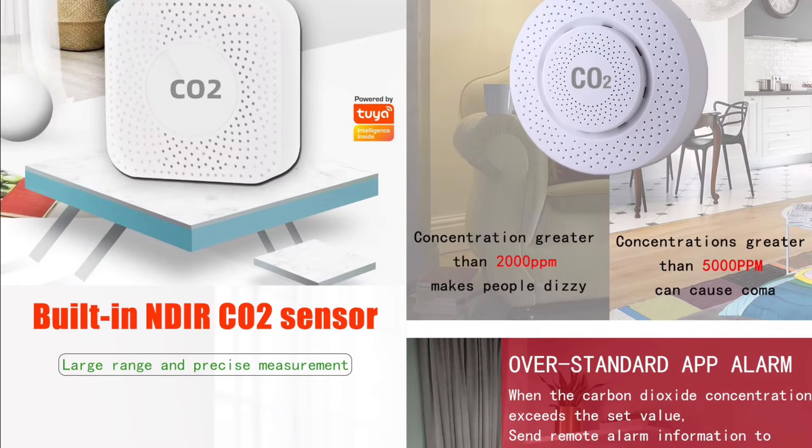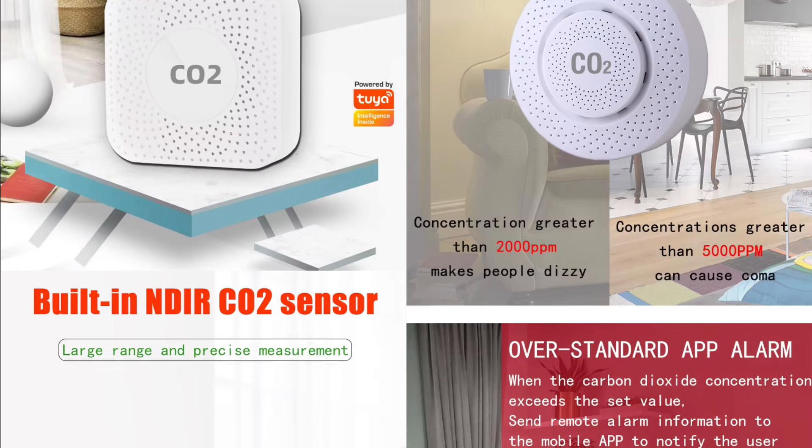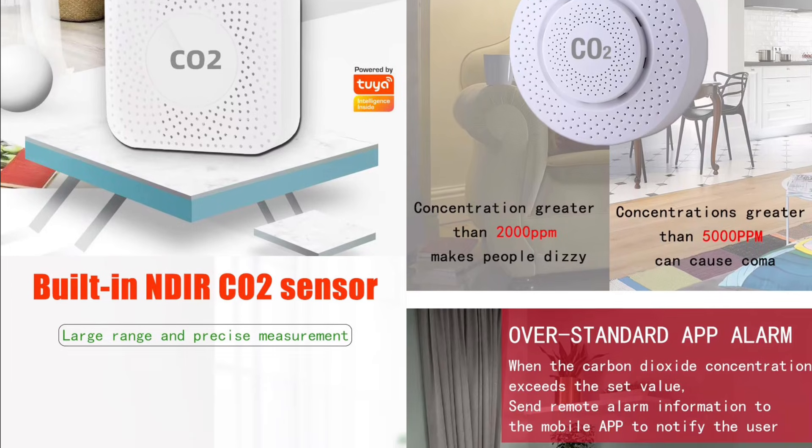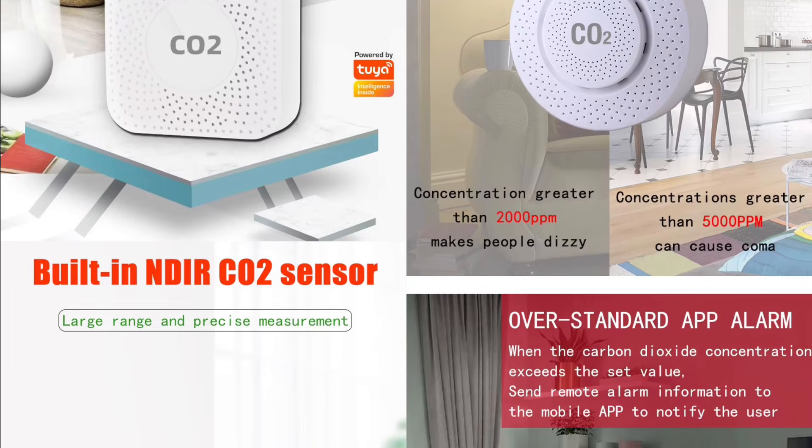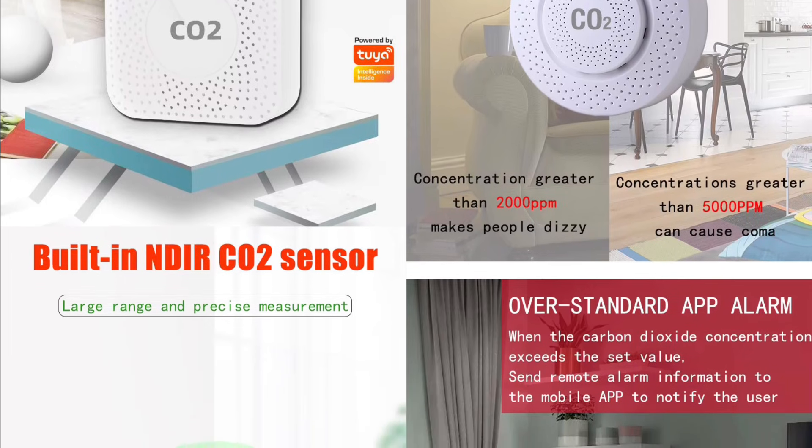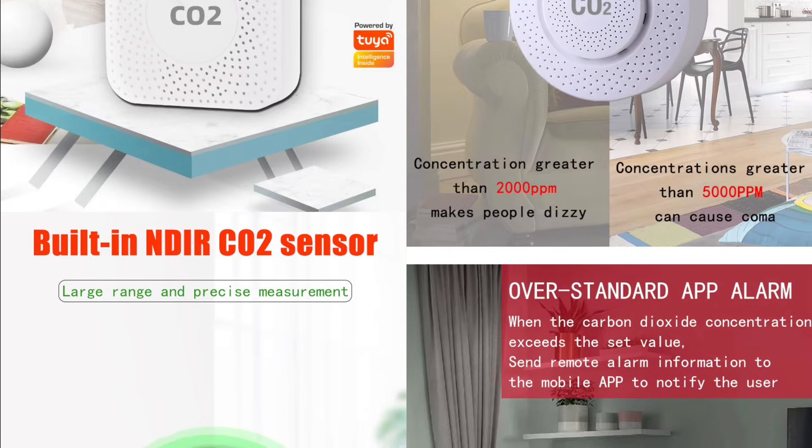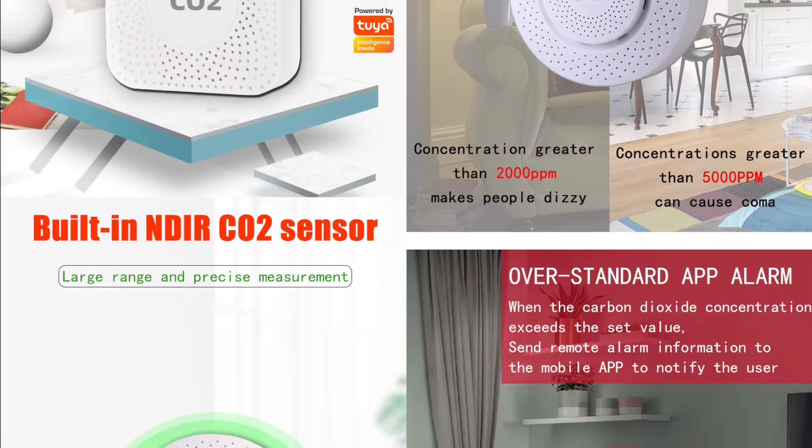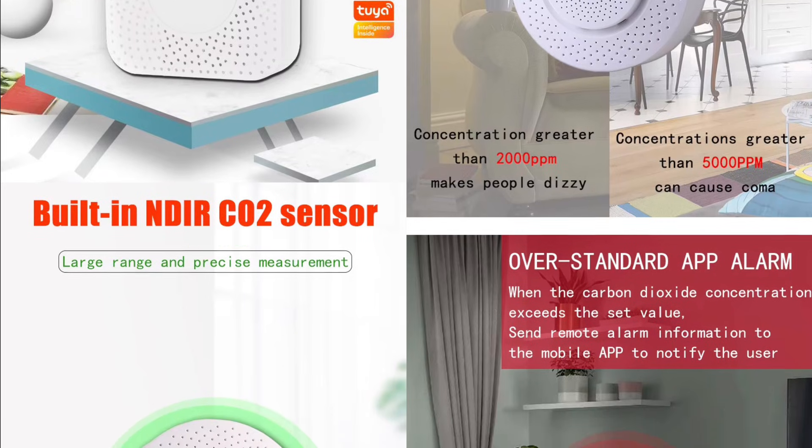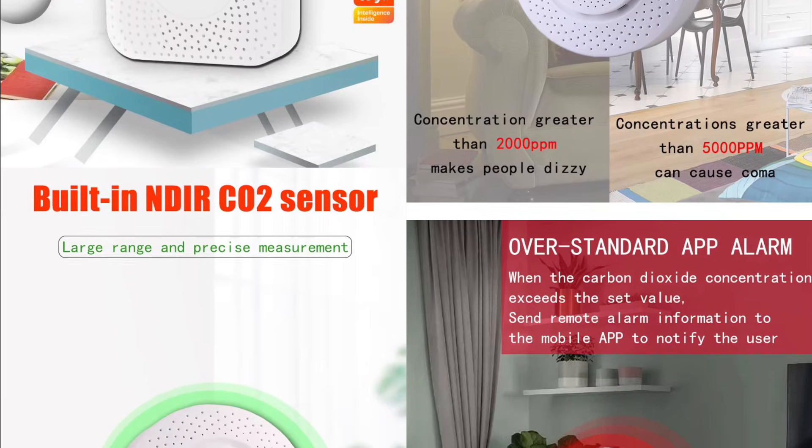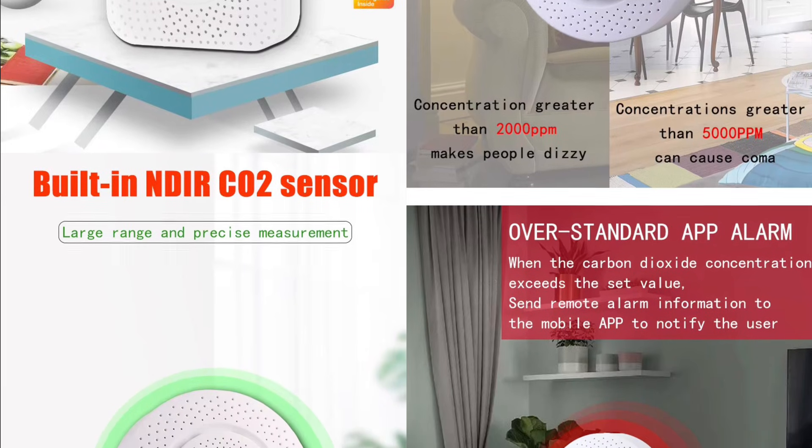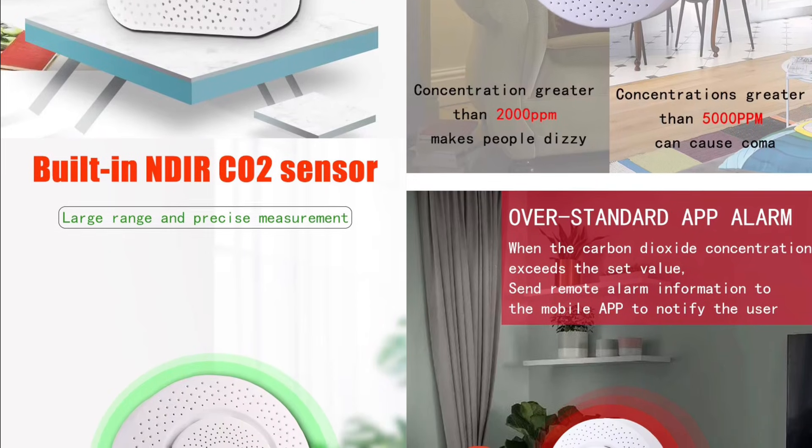CO2 measurement range, from 400 to 5,000 ppm. Air quality assessment by CO2 level, 400 to 1,000 ppm. Air is relatively fresh.